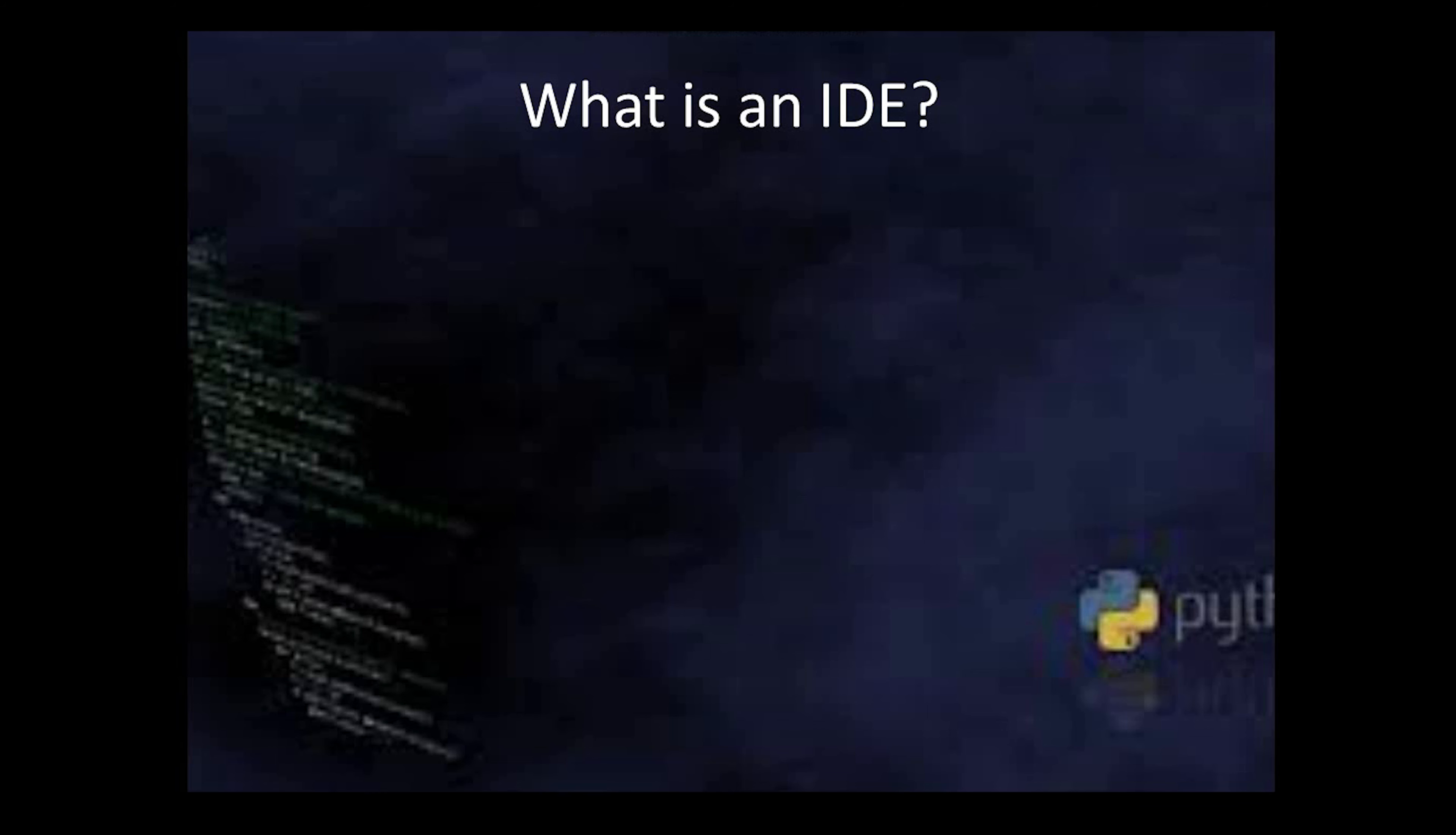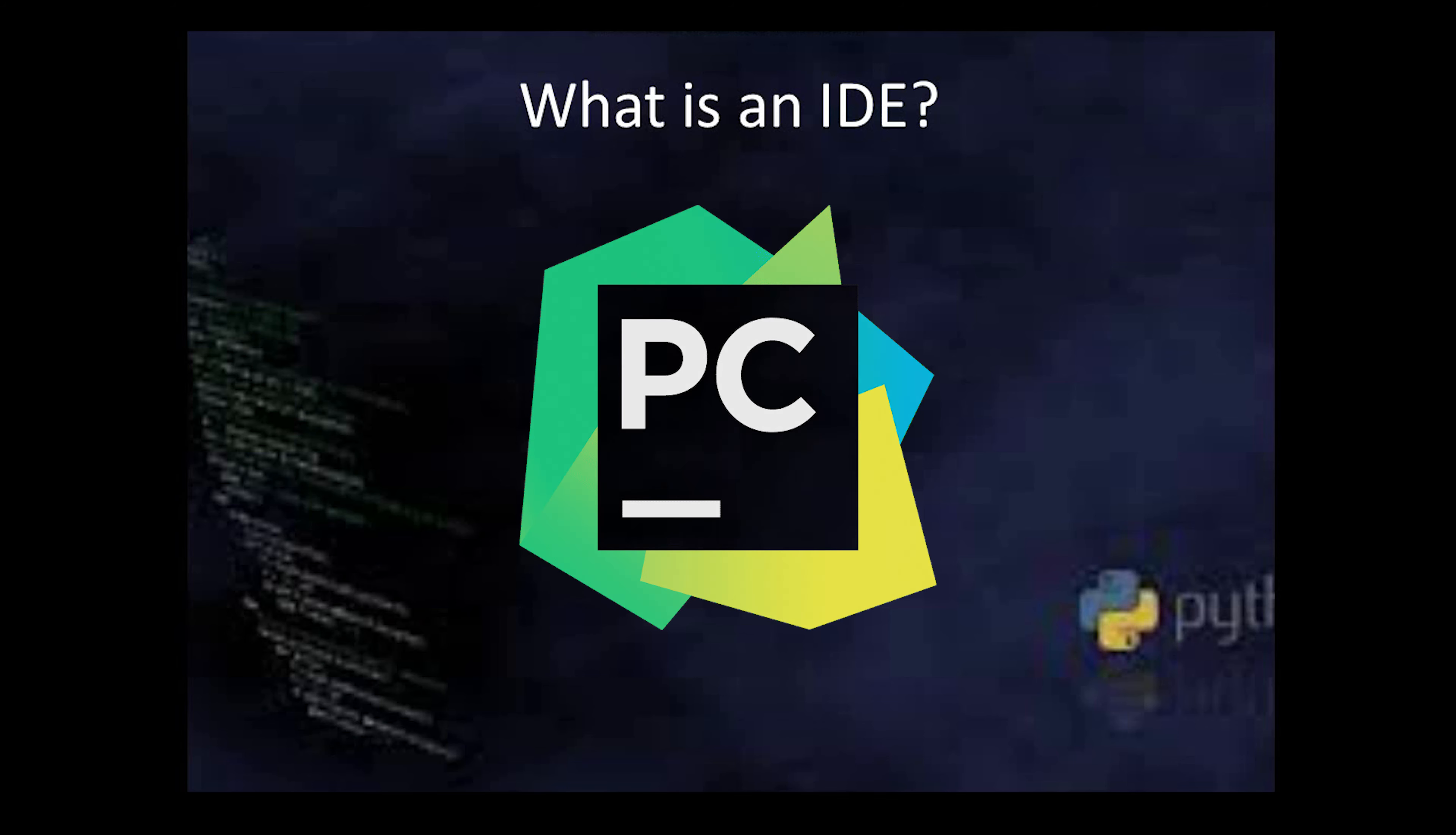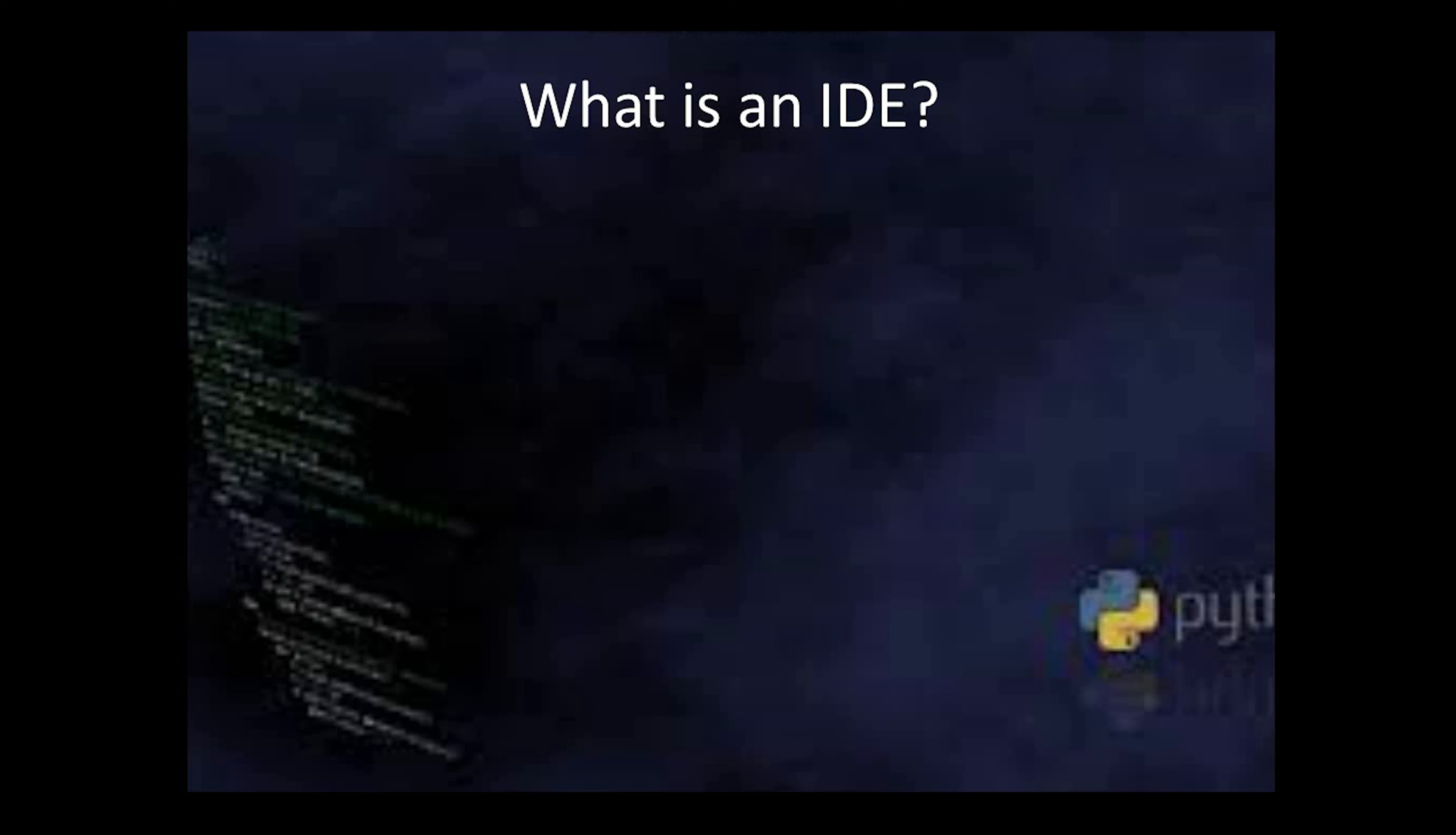We'll focus on the famous IDE that is PyCharm. At the end I will be telling you how to install PyCharm and will run one script in PyCharm. So without wasting time, let's start with the discussion on what is an IDE.